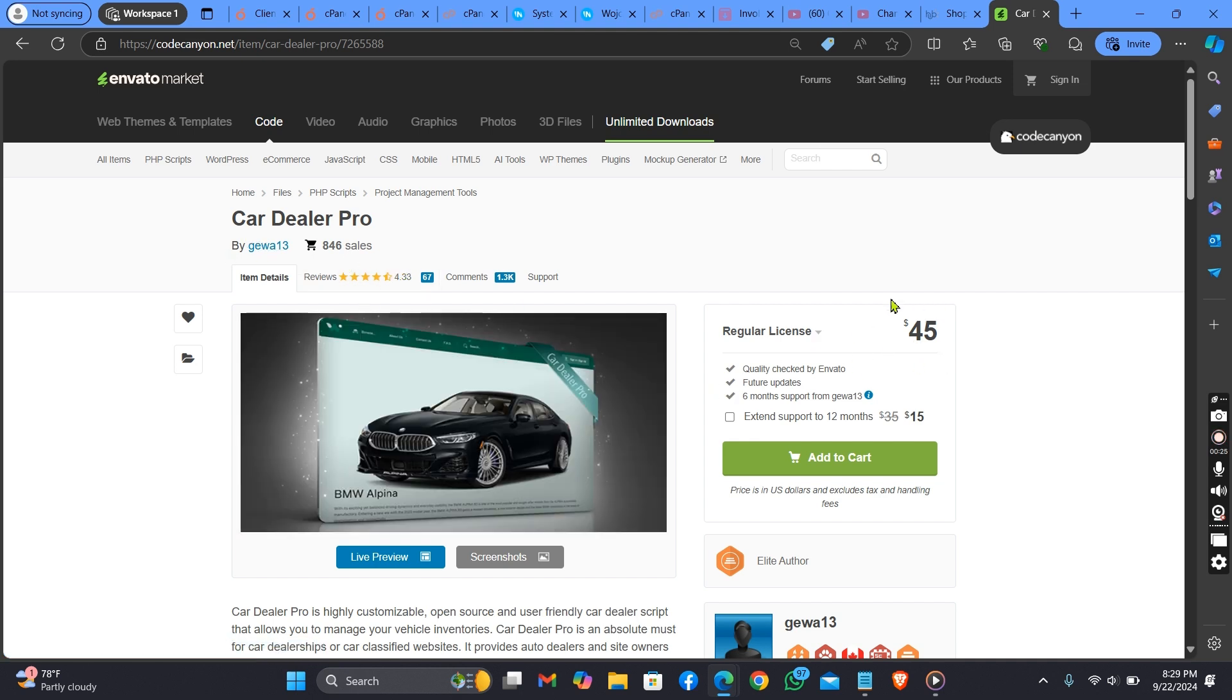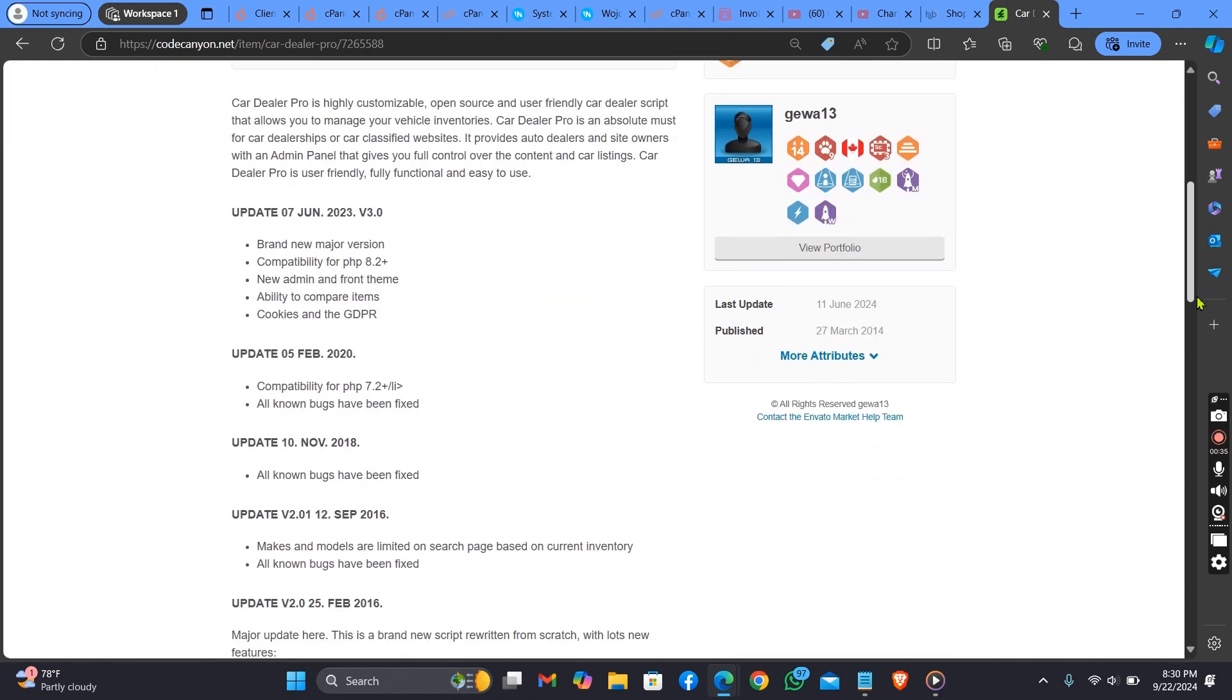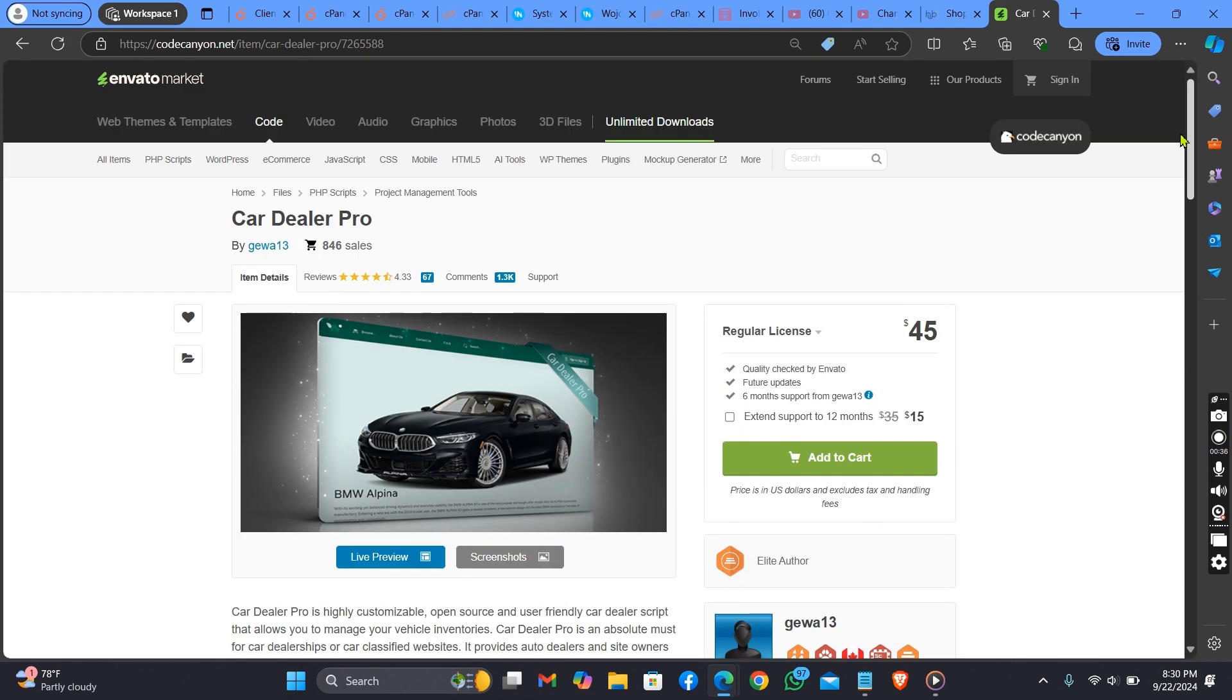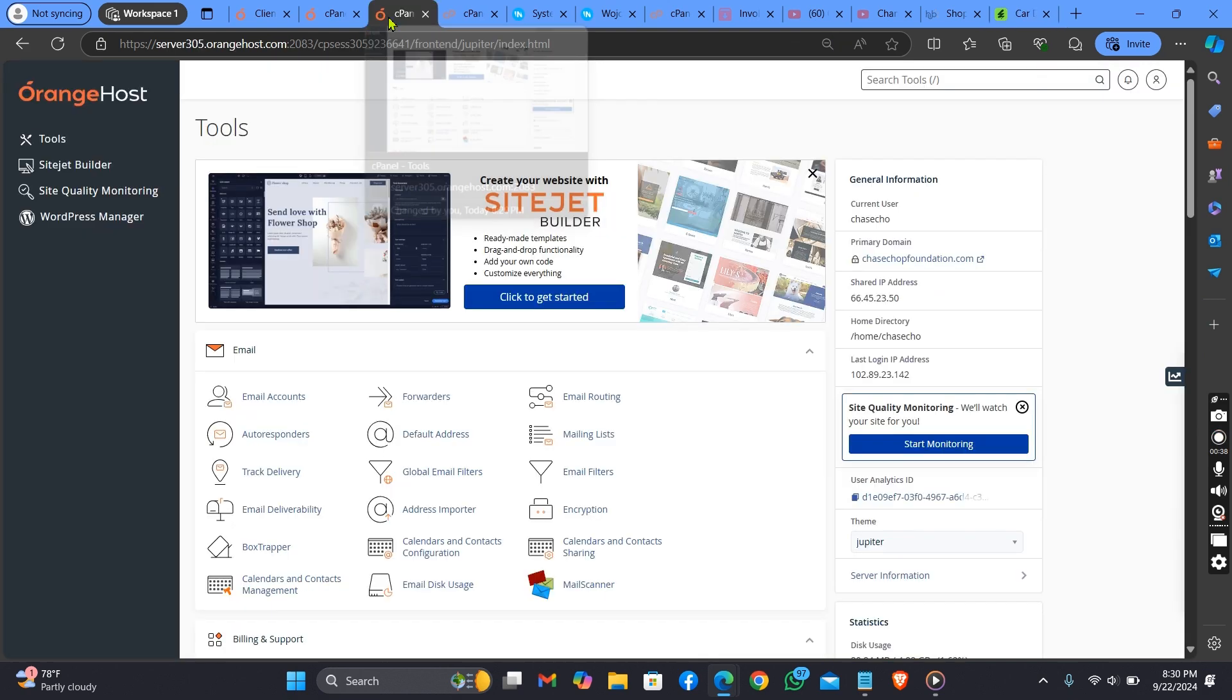So the script we'll be installing is sold on CodeCanyon. If you need this script, kindly message me on my WhatsApp number below. I will be selling this script for a cheaper price for you.